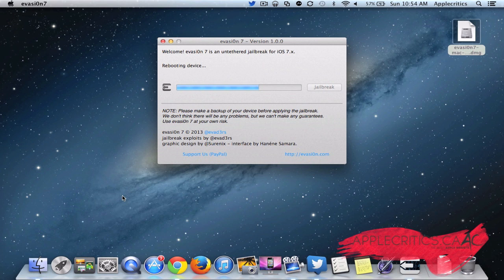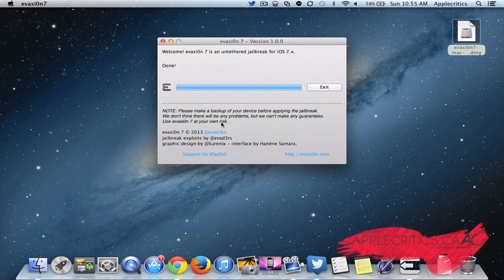OK. And it should be done once it reboots again.